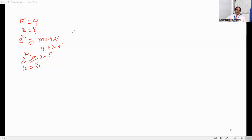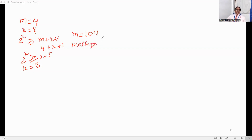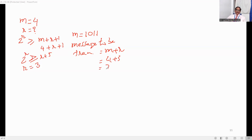Now I want to send a 4-bit message, say 1011. The total I have to send is m plus r bits — the message to be transmitted is m plus r bits. So I have to send 4 plus 3, which is 7 bits. How are we going to decide what the 3 redundant bits are, how they are being sent, and what are their positions?